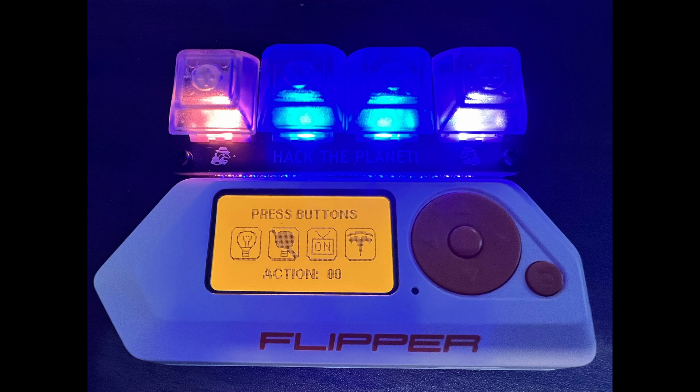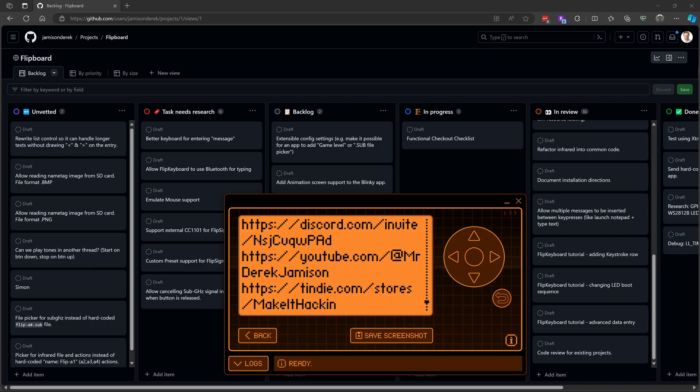I'd appreciate it if you could take a moment to like and subscribe. This is our current backlog for the flip board. But let me know in the comments what features or tutorials you'd like to see.